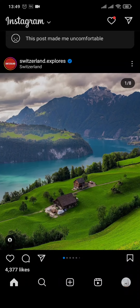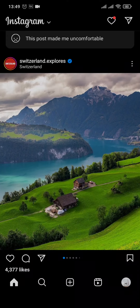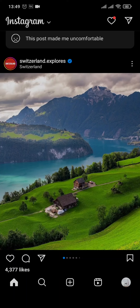Now in order to turn this off, you can tap on the three dots on the top right of the post and then tap on 'Not Interested.' It will remove that particular post, but it will not remove all of your suggested posts that you see on Instagram.